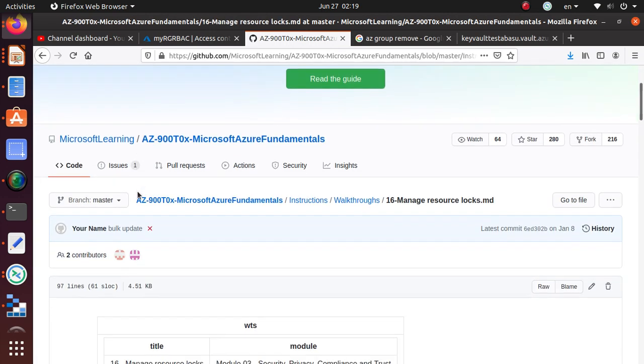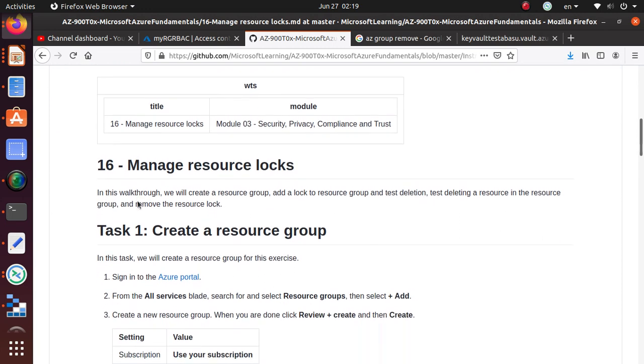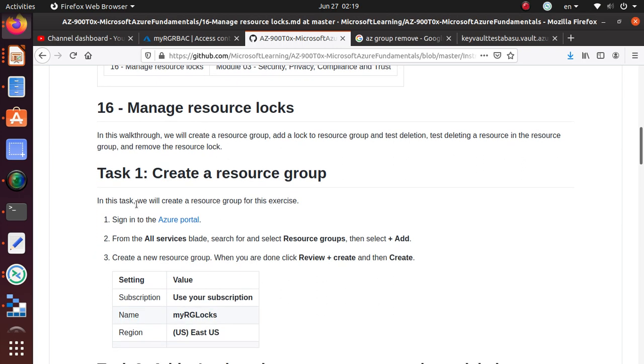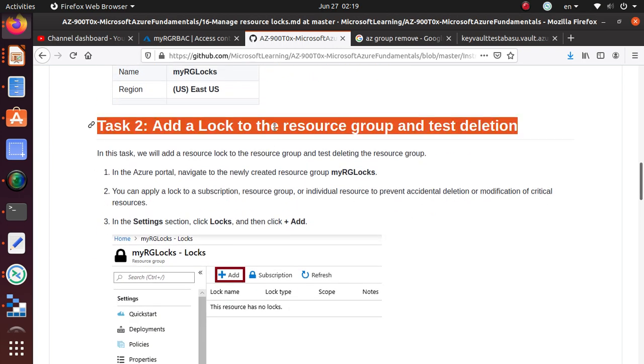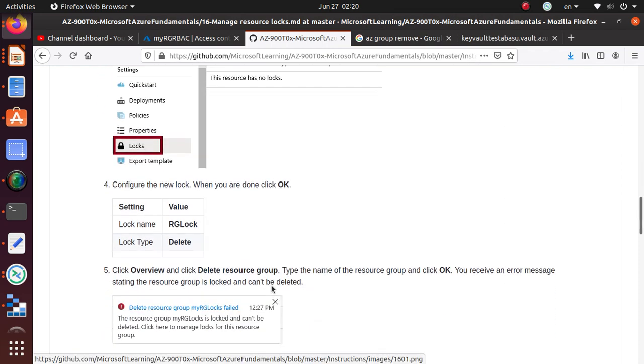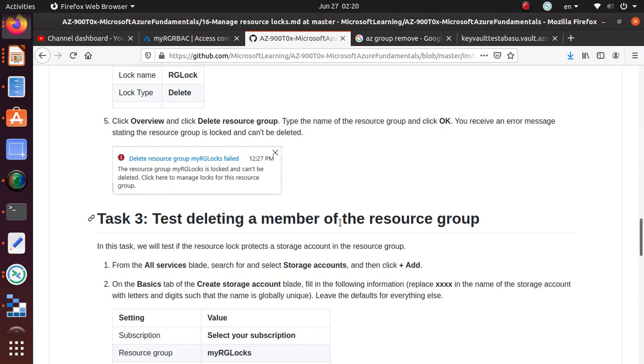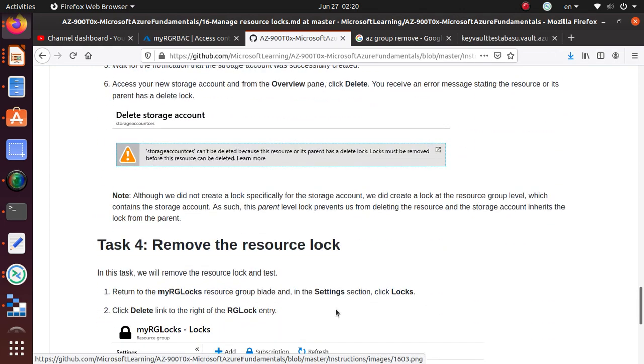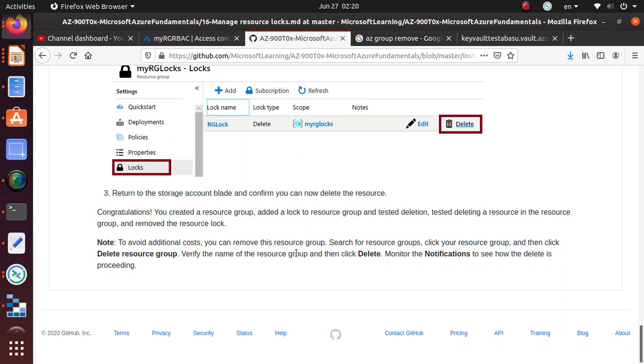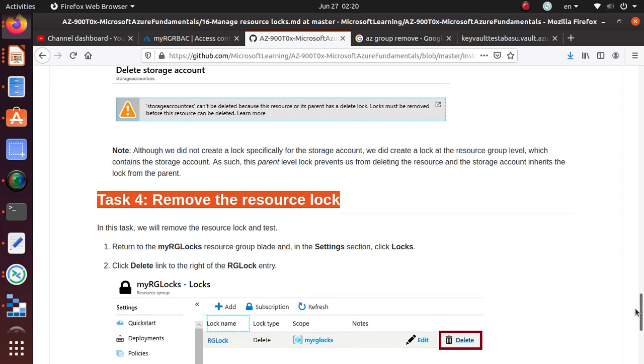So Microsoft lock is a really cool feature within Azure. You can assign a lock to a resource group, to a subscription level even, and to a particular resource. In this one we're going to create a resource group and then add a lock to the resource group and test the deletion. We're going to test deleting a member of the resource group and remove resource lock, and at the end we delete the resource group that we created. Alright, so let's get started with the lab.